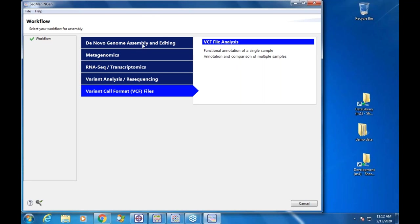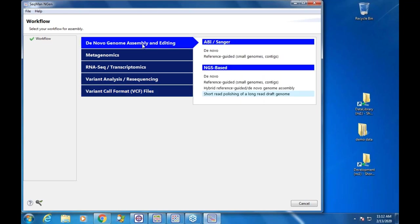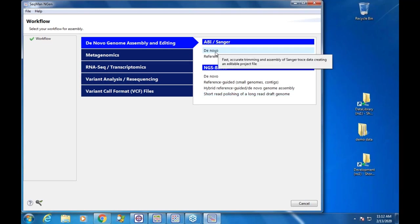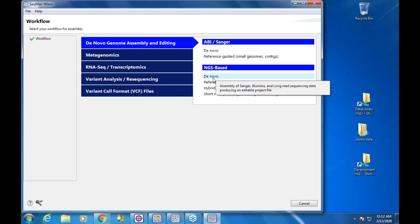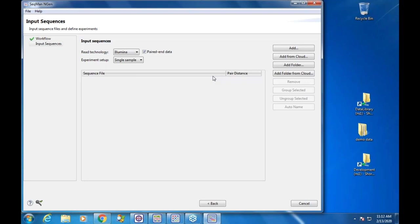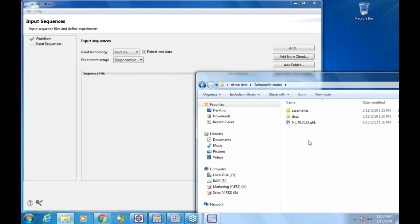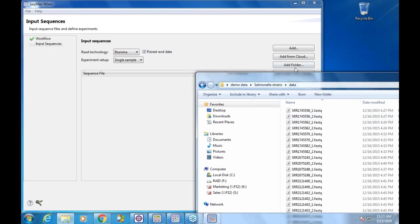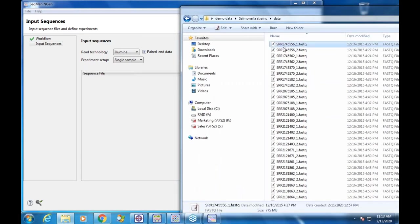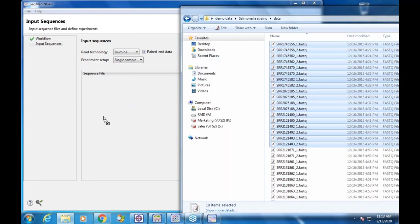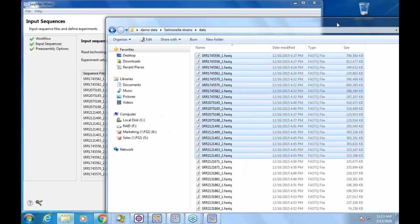The new wizard gives you more feedback. If you're familiar with our current wizard, it didn't always give you the feedback you needed about particular workflows. You'll see more tooltips telling you what the different workflows do. For de novo NGS-based, there are input sequences — you can either file browse or drag and drop sequences in. I'll go to my demo data folder.